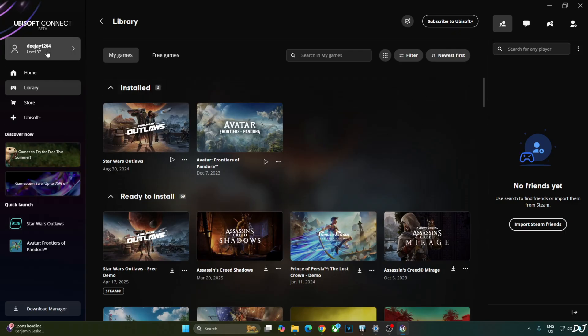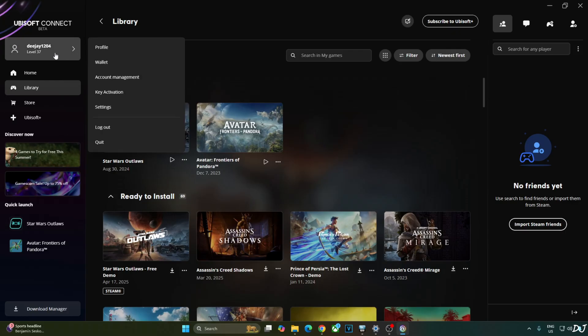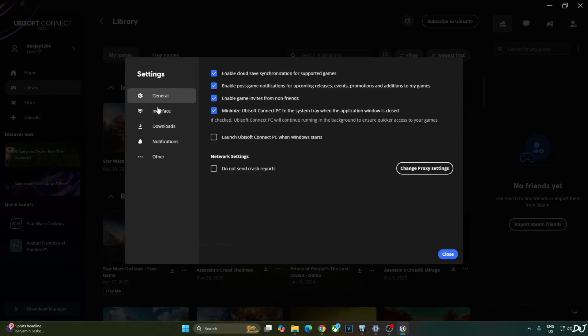First, just disable Ubisoft Connect's Performance Overlay. Click on your profile, then Settings, click on Interface, and uncheck the setting: Enable In-Game Overlay for supported games.